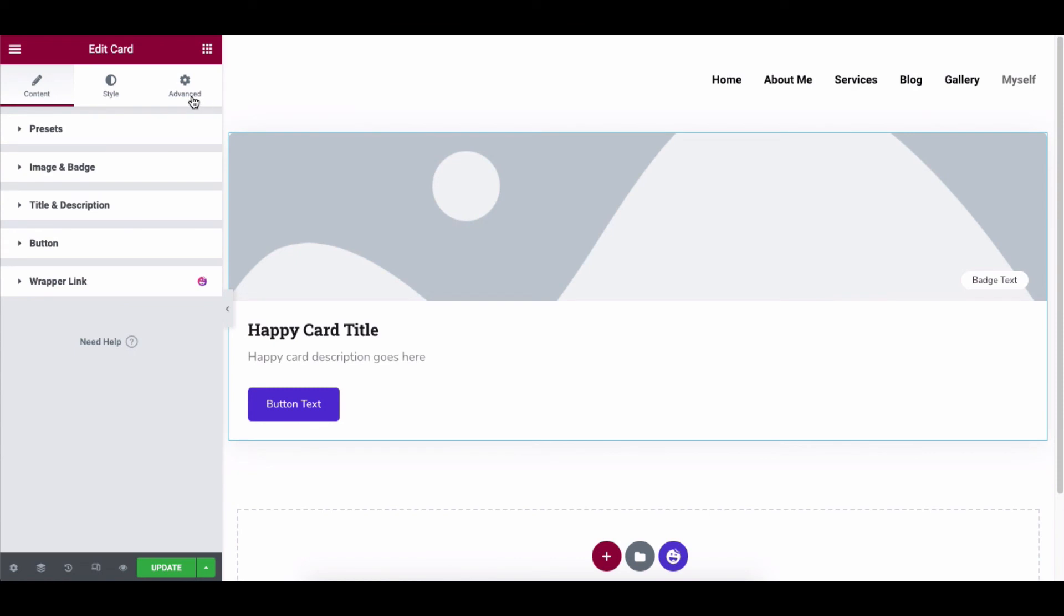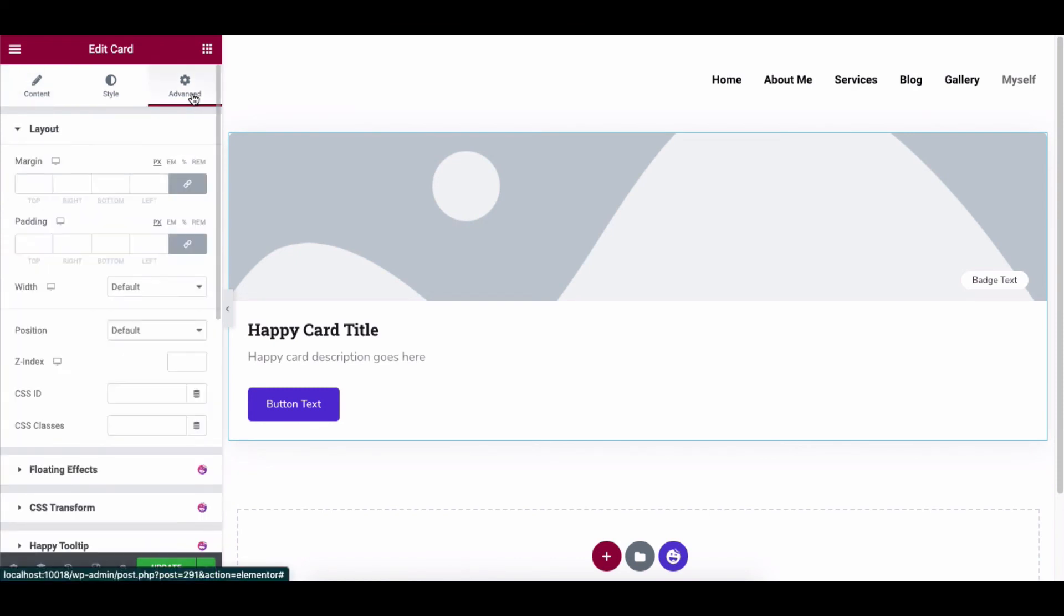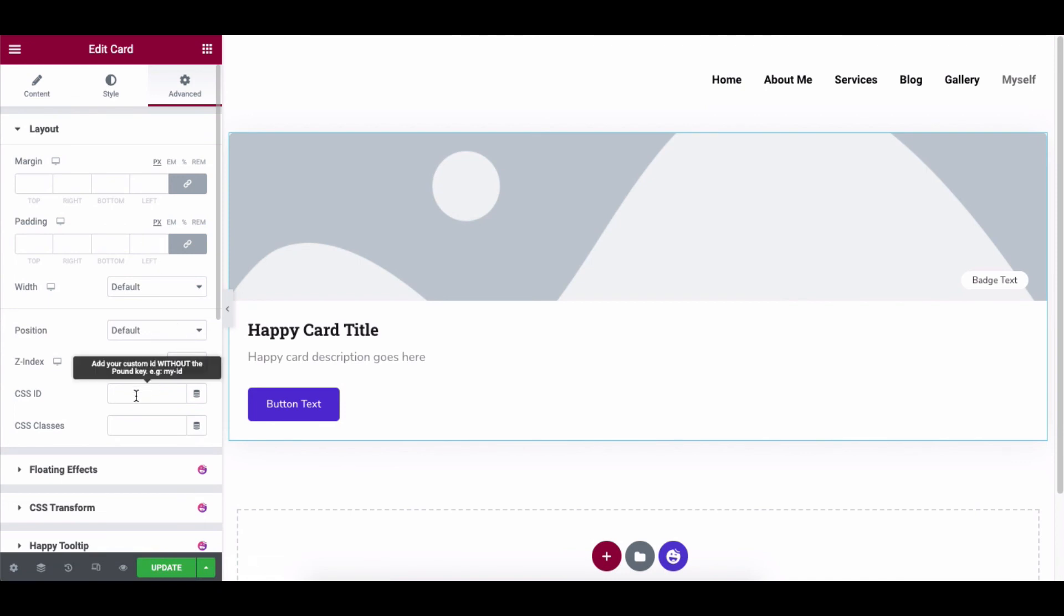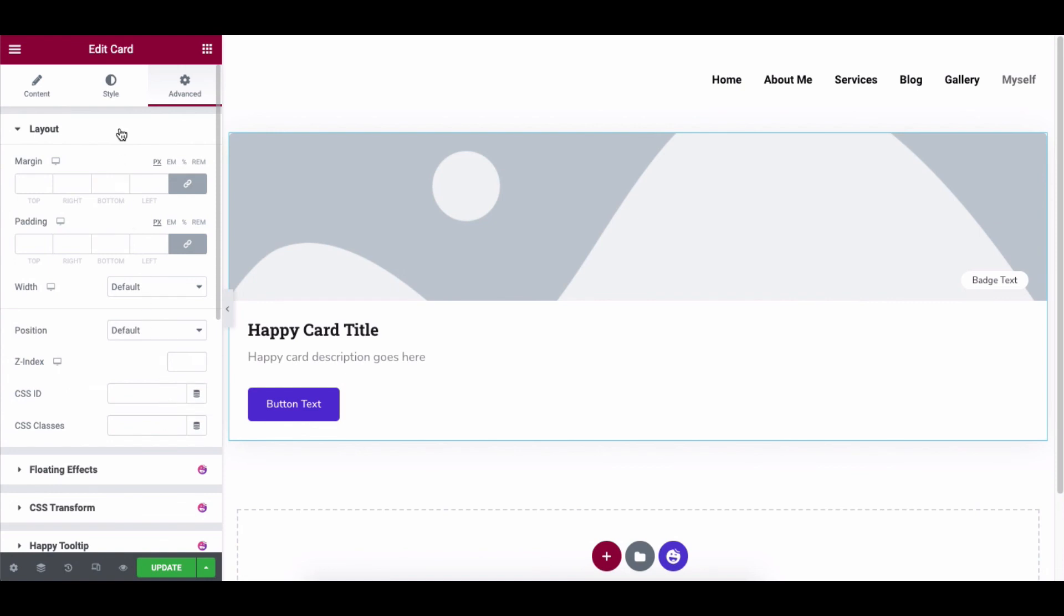One more thing that you can do with your design is to add advanced functions. It's a default feature of Elementor. To do that, click on advanced and add the margin, padding, z-index, CSS ID, and CSS classes to your design.